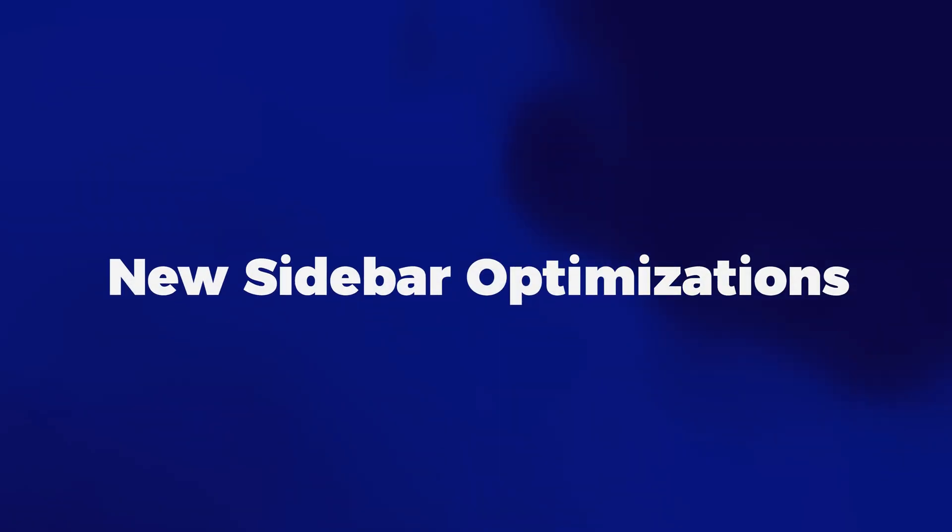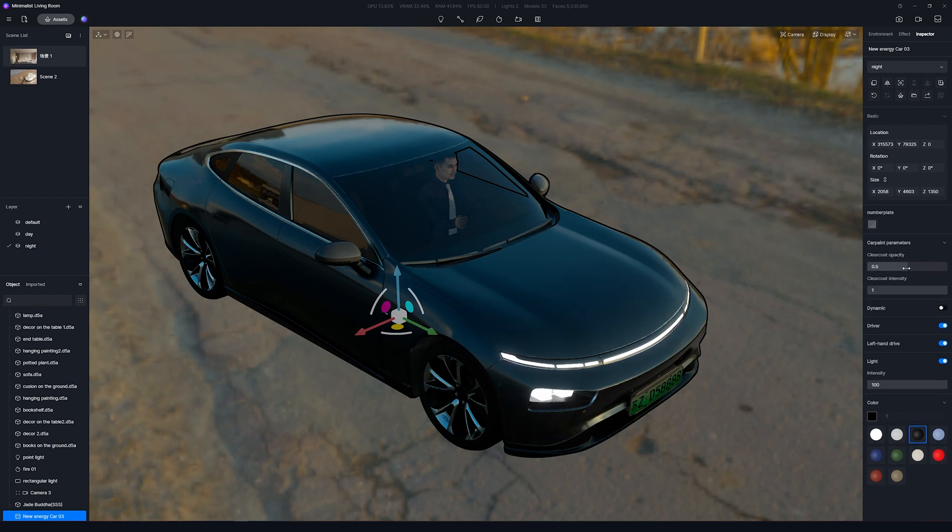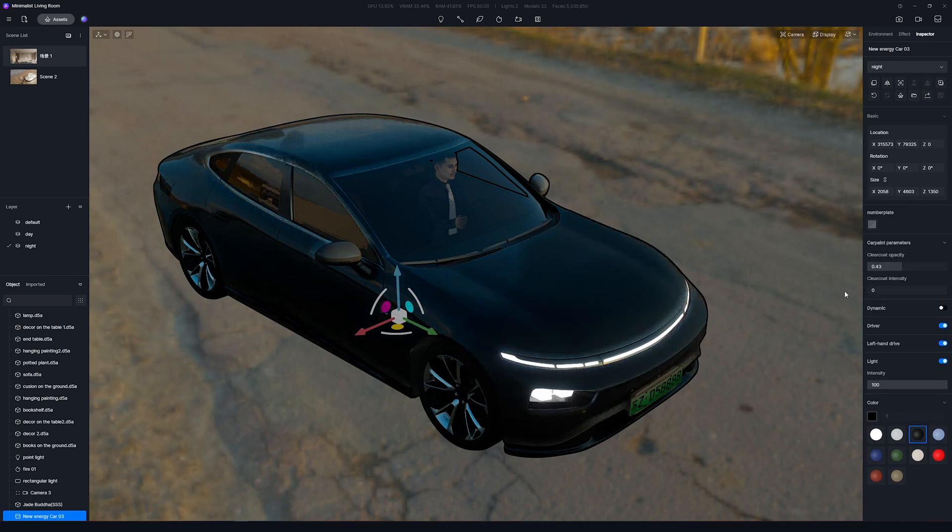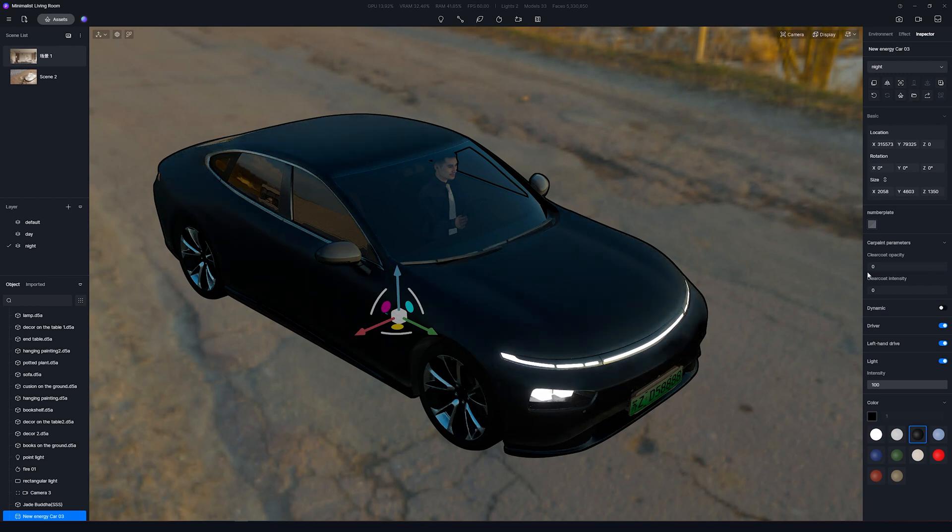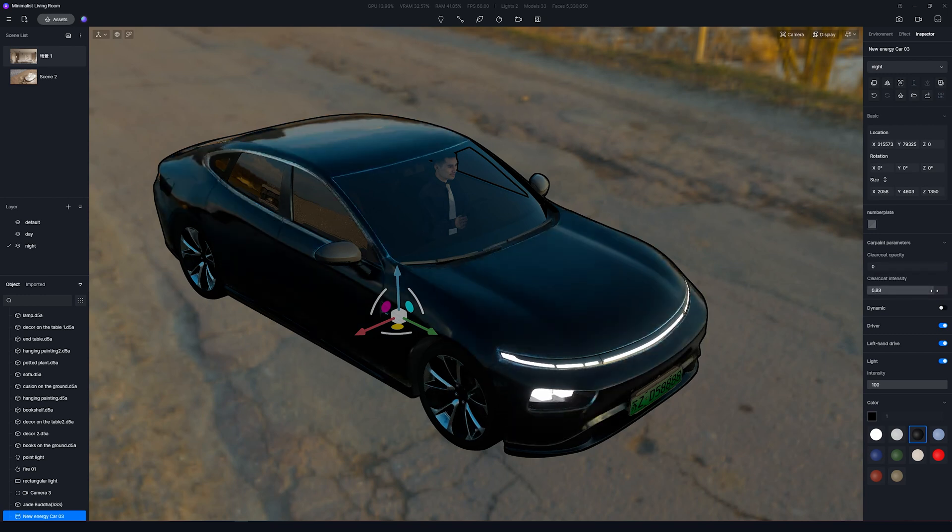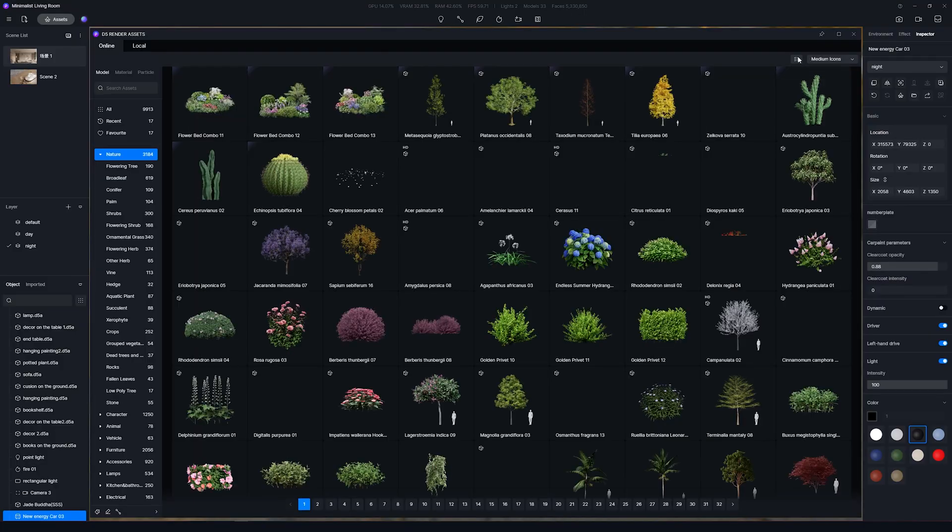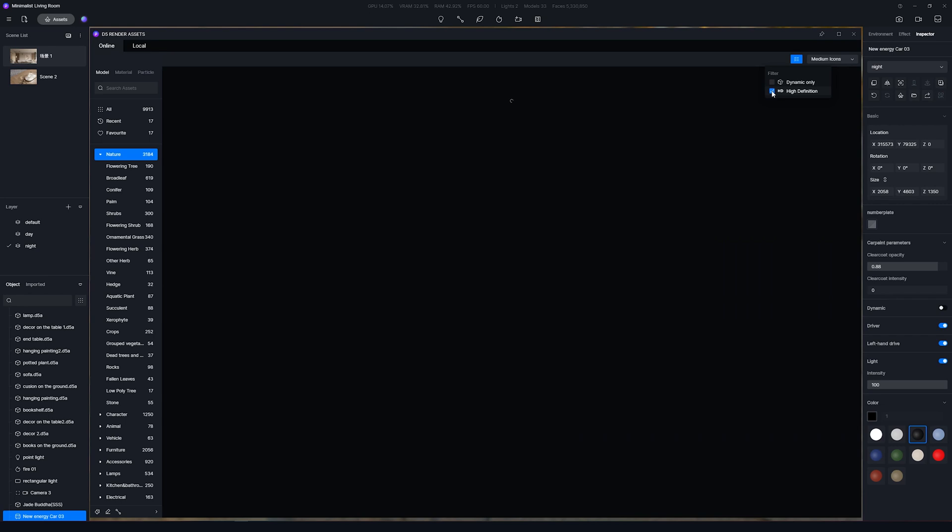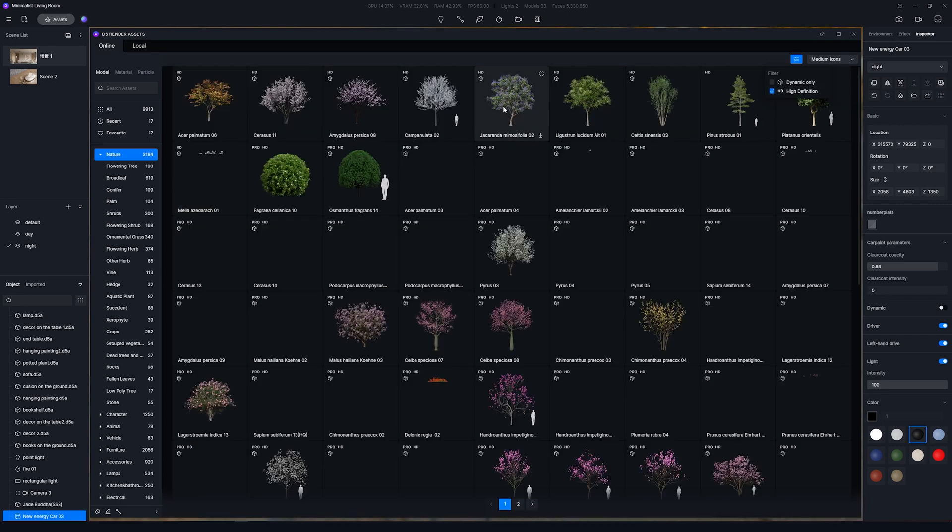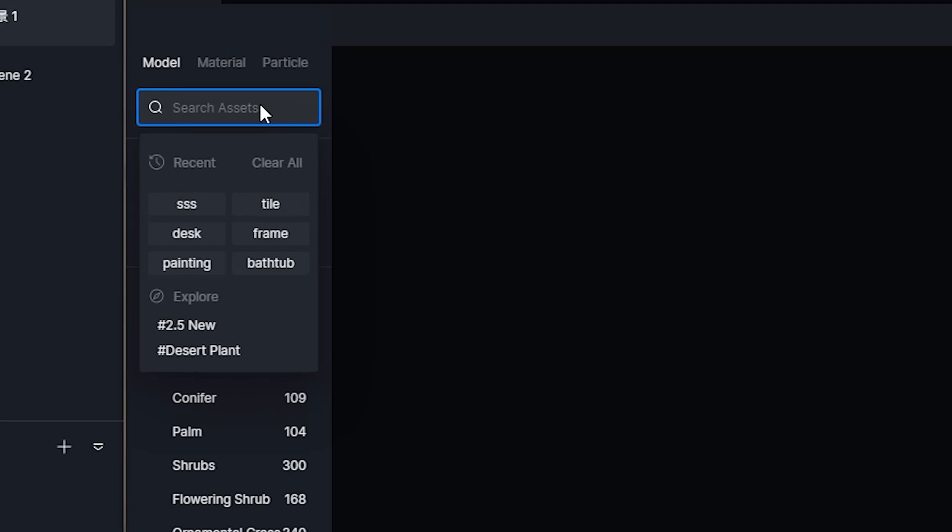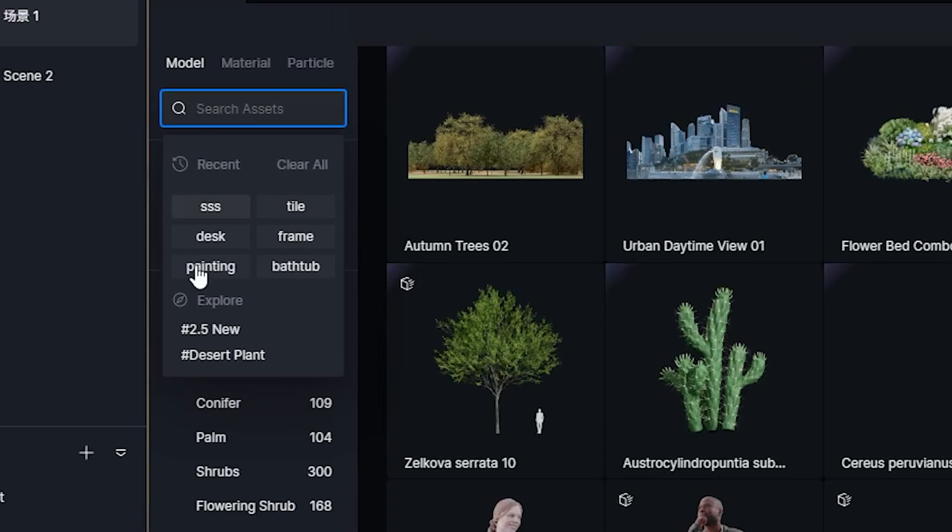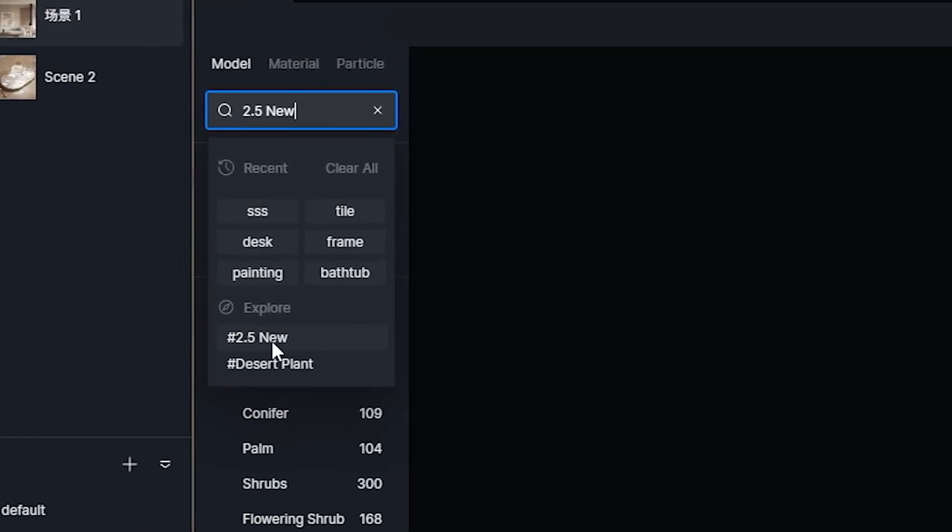There have been some improvements with the assets as well. For example, now there's a new parameter for Car Paint Material for Vehicle Assets. You can customize Clear-Coat Opacity and Clear-Coat Intensity. Another new option is the HD Filter on the Online Assets window. This way, you can check only the assets that work great near the camera for higher detail. There's also support for displaying search history to view previous searches.